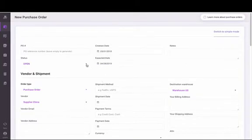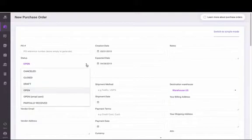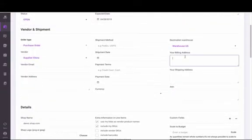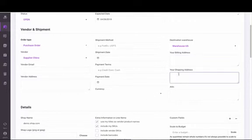You can change the status of your purchase order. Vendor information will populate automatically. Here you can enter your billing and shipping address. Once you enter this, the information will populate on future purchase orders until you change it again.